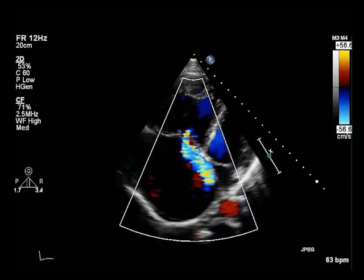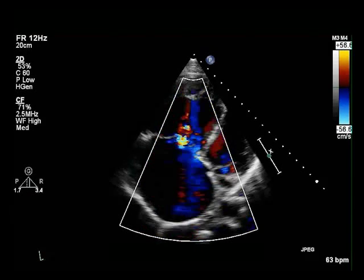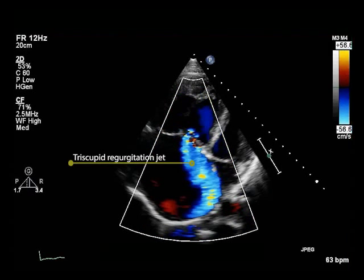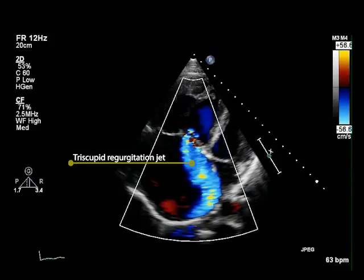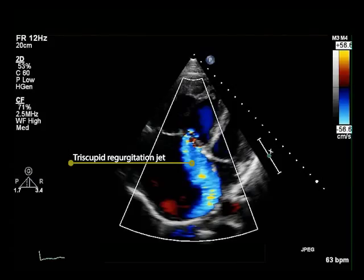In order to calculate pulmonary vascular resistance, or PVR, we need to determine peak tricuspid regurgitant velocity, or VTR, and the velocity-time integral of the right ventricular outflow, or VTI RVOT.